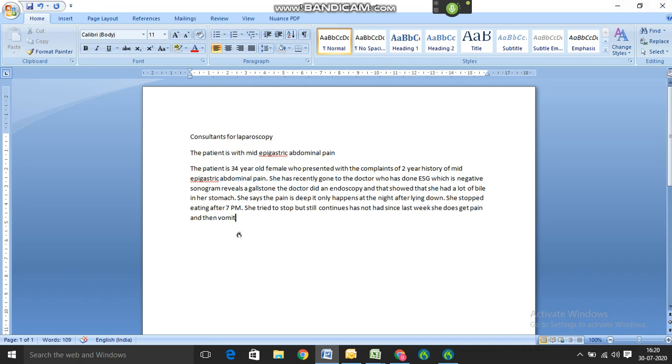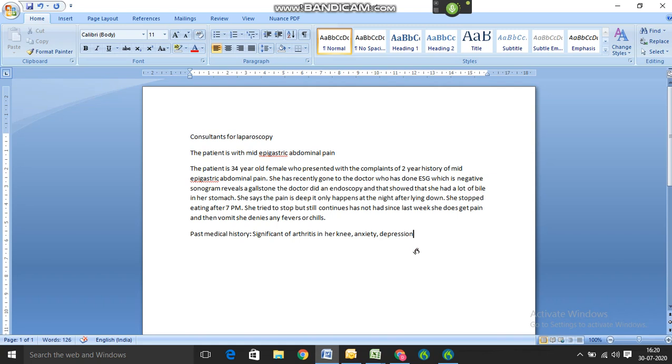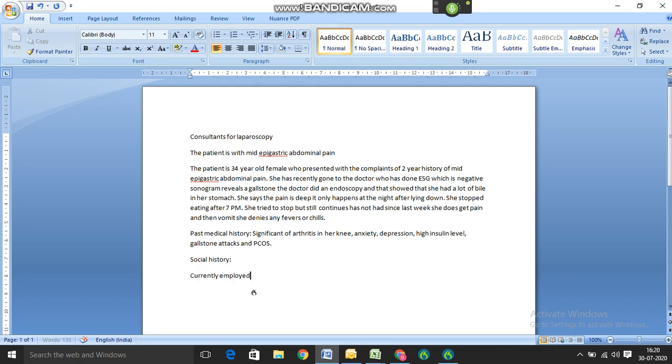New line. Past medical history: Significant of arthritis in her knee, anxiety, depression, high insulin level, gallstone attacks and PCOS. Full stop. New line. Social history: Currently employed, she is married and she is in sales. She does not smoke or drink. Full stop.